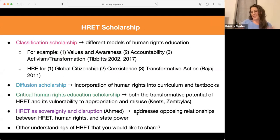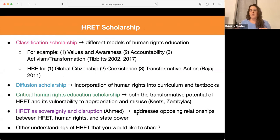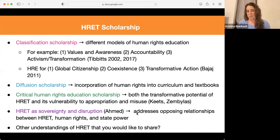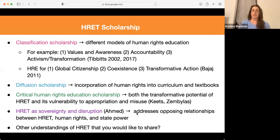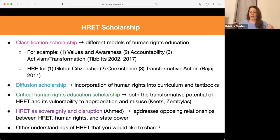On the scholarship side, there are different categories. Borrowing from Kayyem Ahmed, one group is classification scholarship — identifying different categories or models of human rights education. Lisa Kibitz talks about either a values and awareness approach, an accountability approach, or an activism transformation approach. Monisha Bajaj has three categories: global citizenship, human rights education for coexistence — more in a peacebuilding context — and human rights education for transformative action. There's overlap between these models, particularly with the transformation one, rooted in the lived experiences of the learner and empowering action within their own communities.